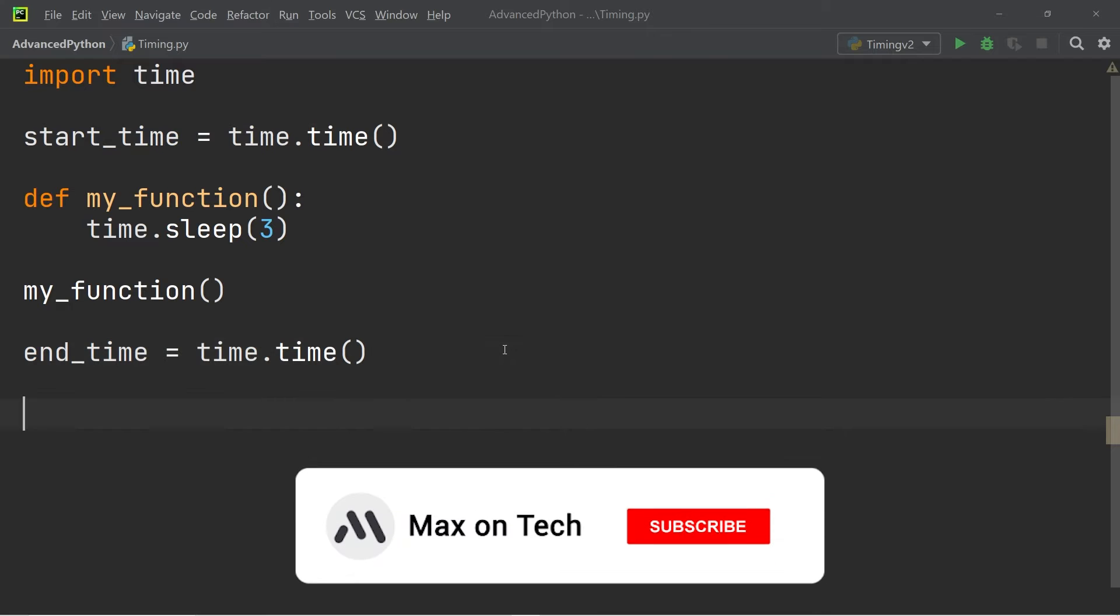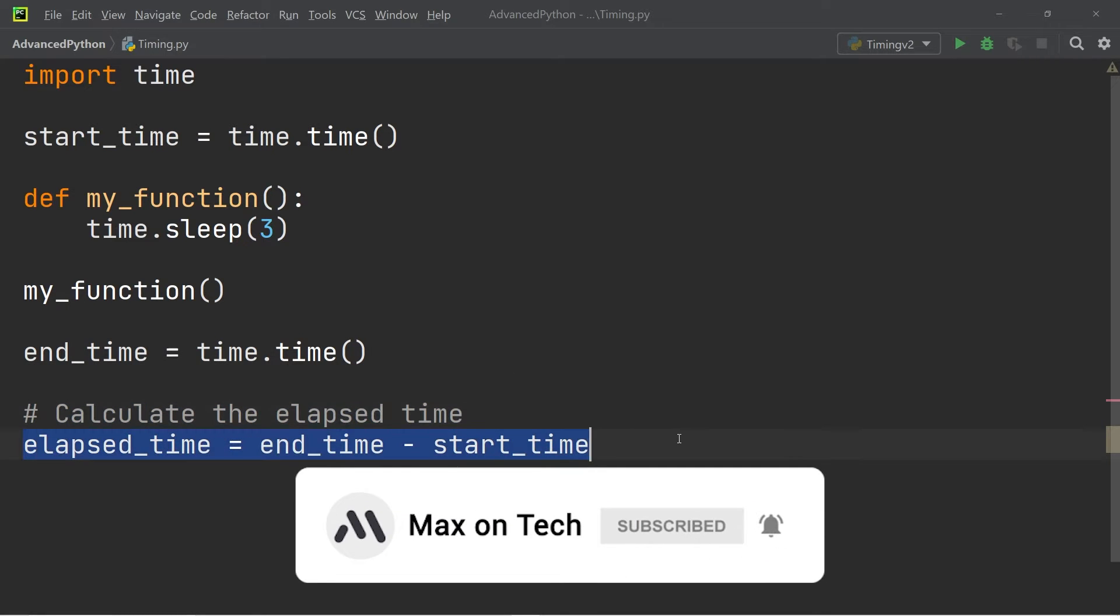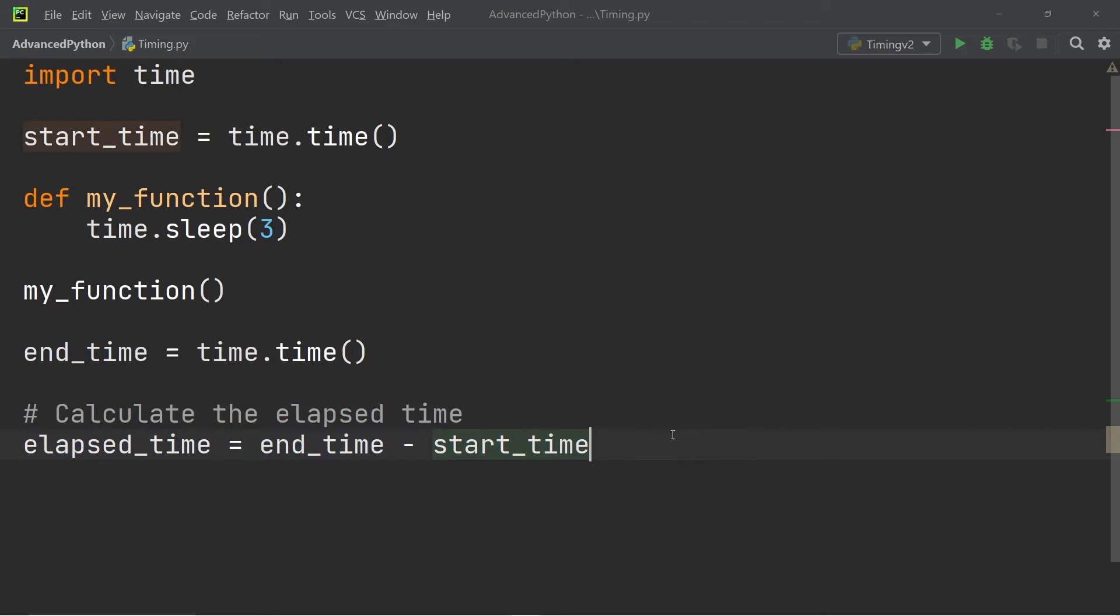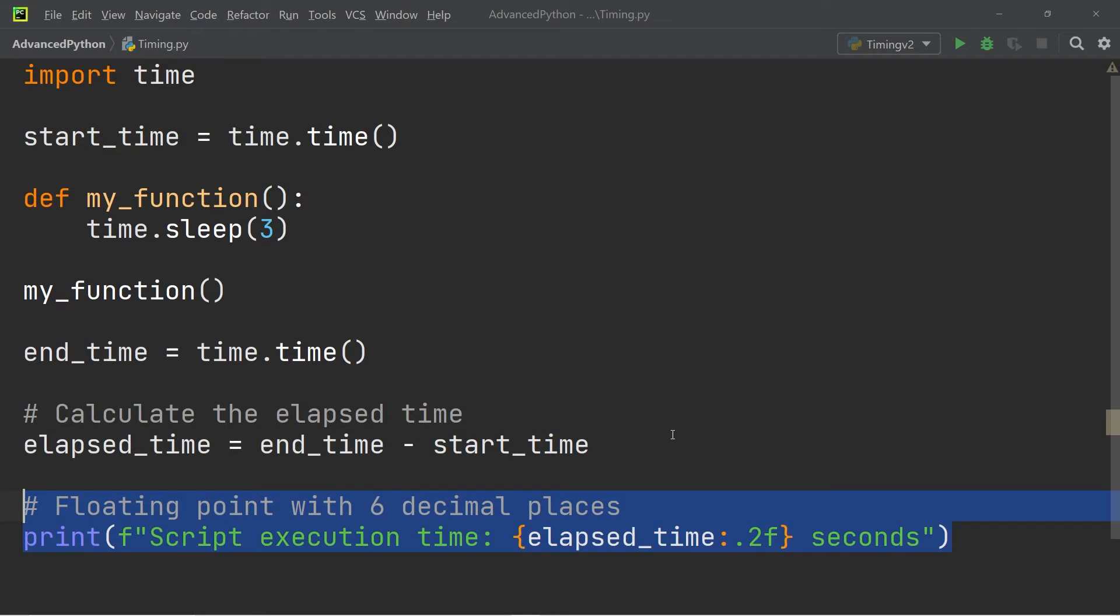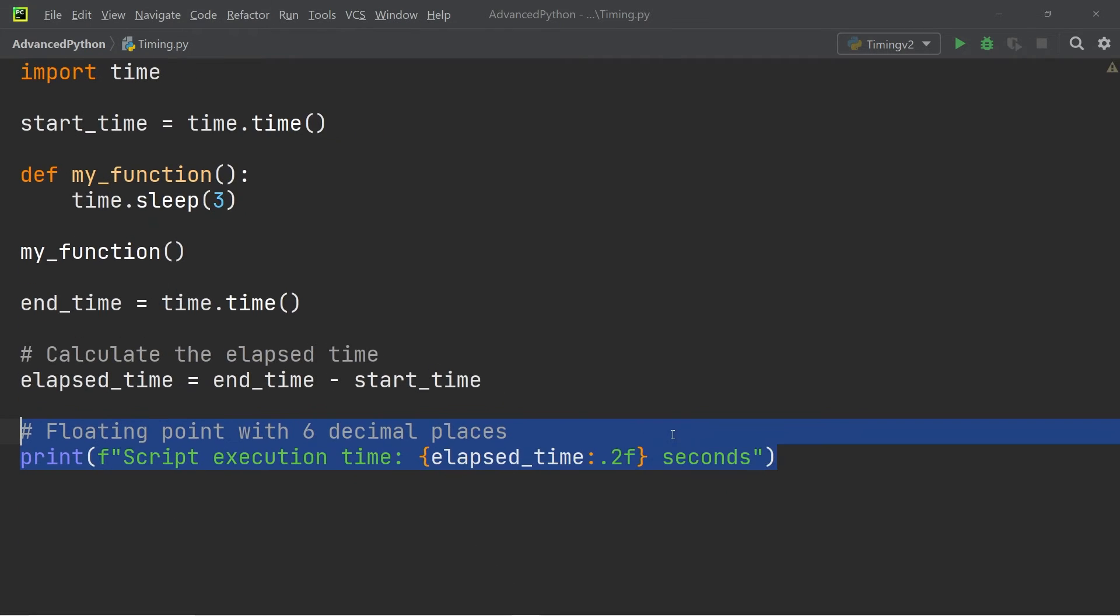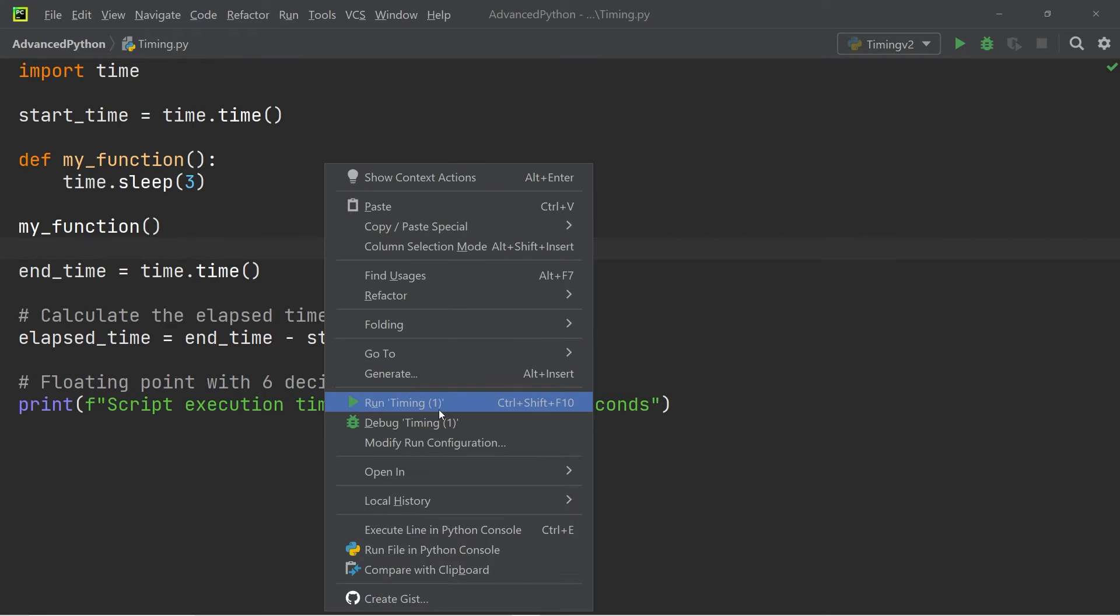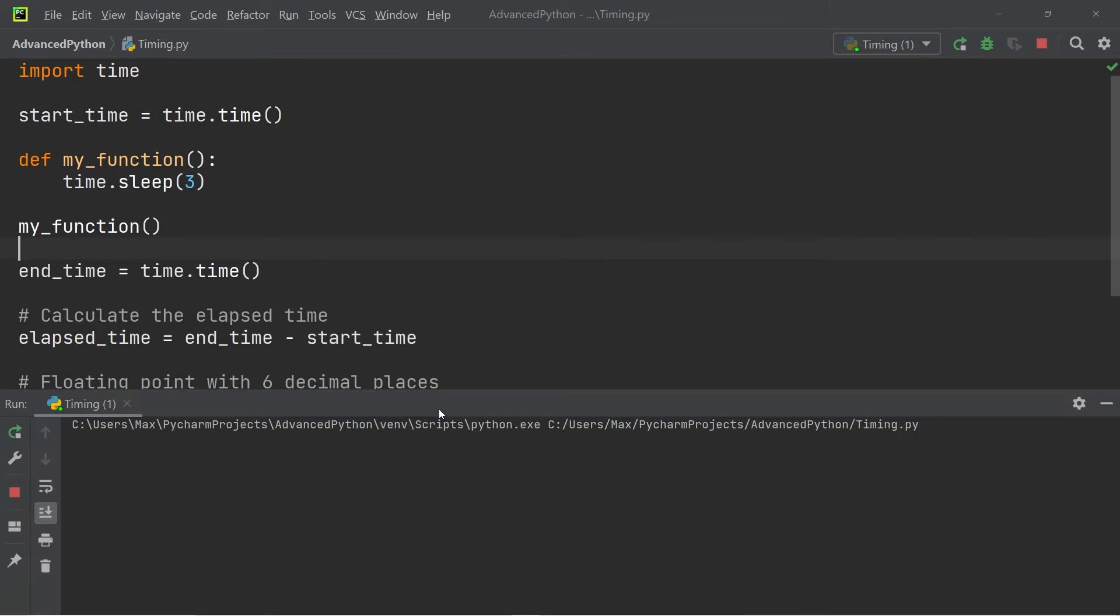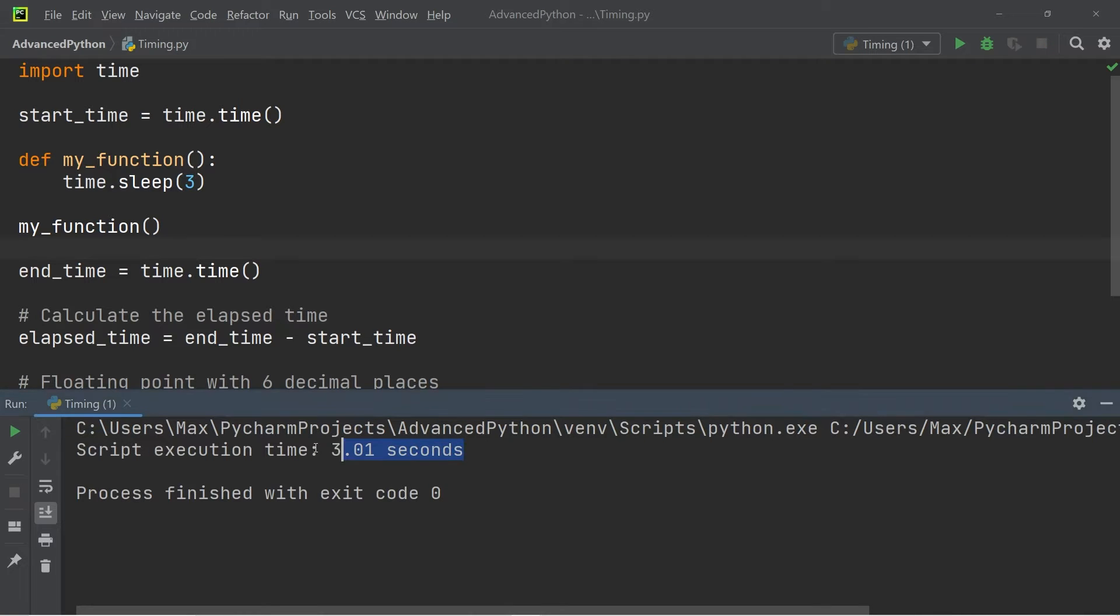After that we can calculate the elapsed time by subtracting the start time from the end time. And finally we're going to print out the execution time and round the value to two decimal places. So once this is run you will see that after three seconds have elapsed the console output says script execution time three seconds.